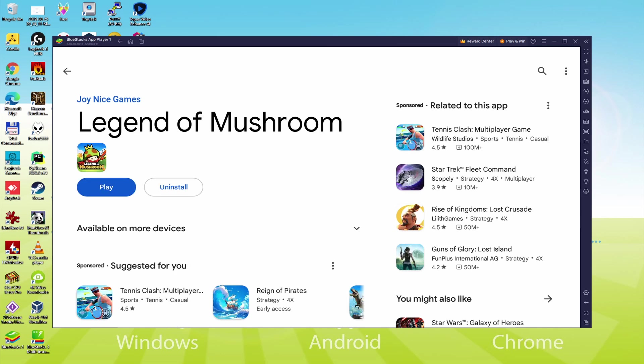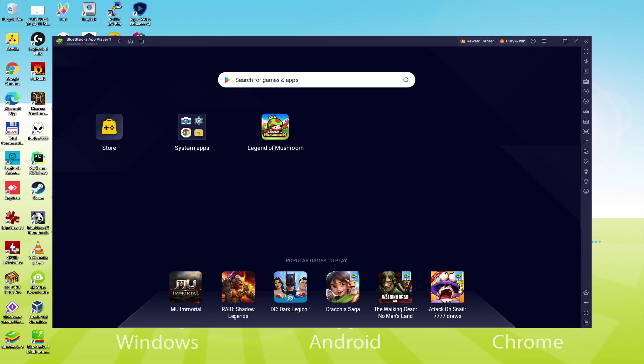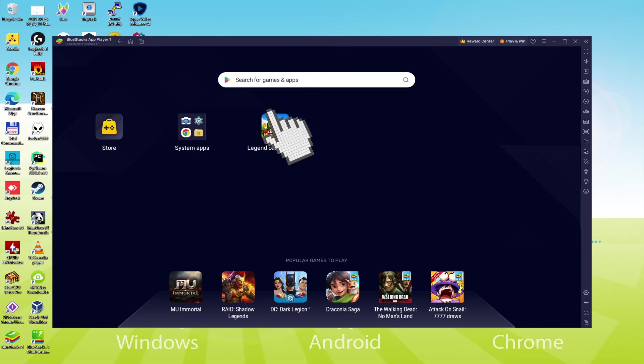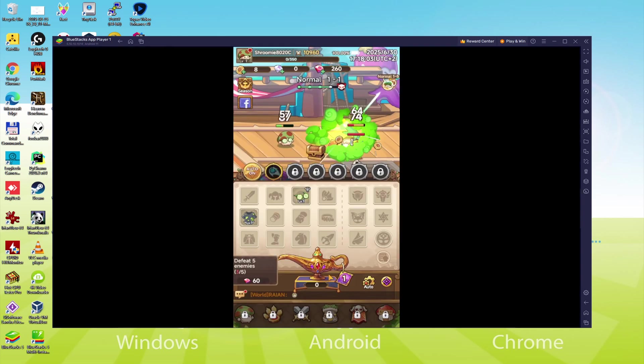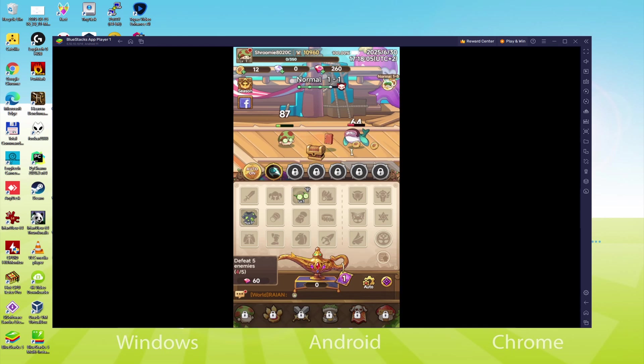Back to the emulator desktop by clicking this button I'm showing in green to launch Legend of Mushroom for the first time. I'm on the emulator desktop and we're about to click on this new Legend of Mushroom icon that's been created. The Android game is started for the first time.